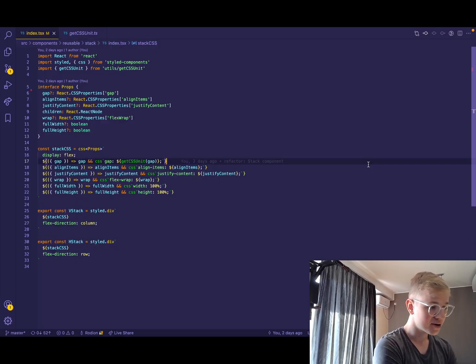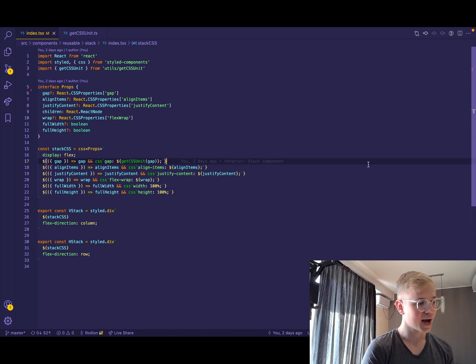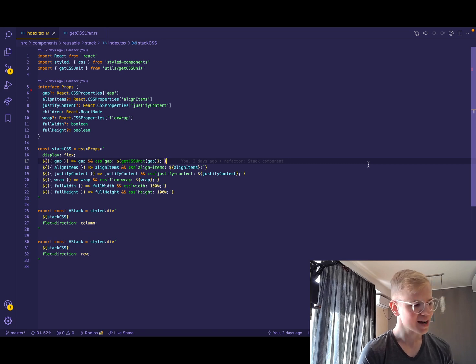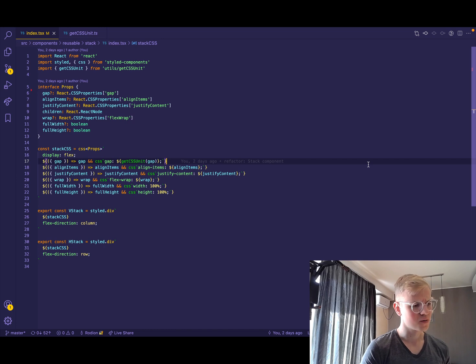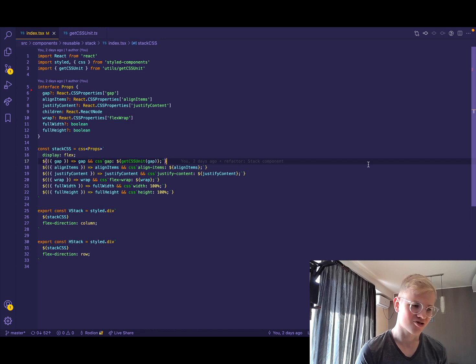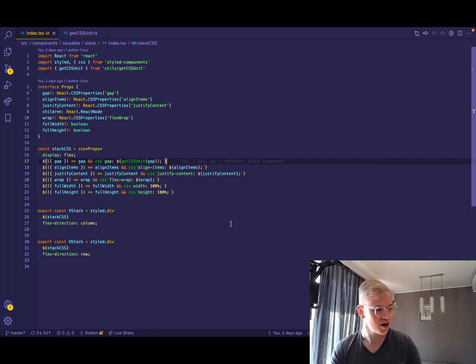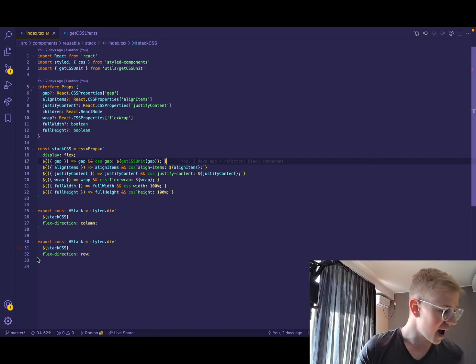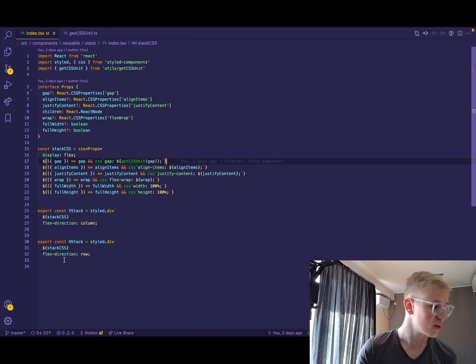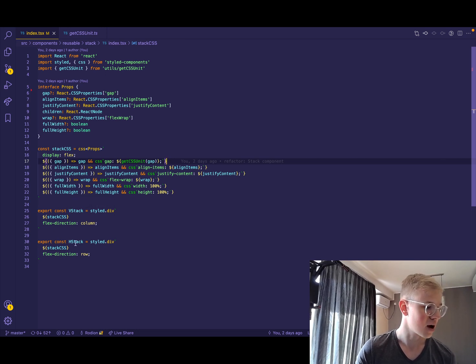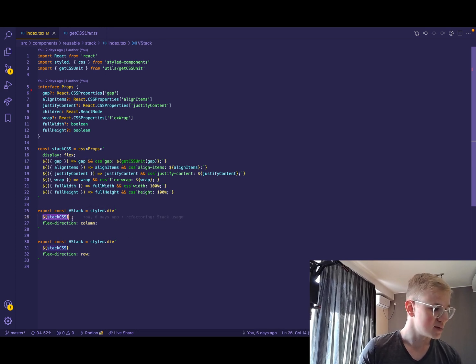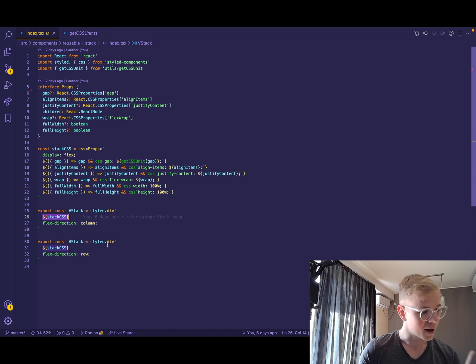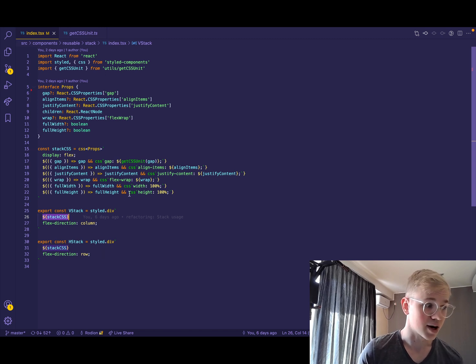So at Increaser.org, I use React, styled components and TypeScript. There is still some old part with JavaScript, but I try to get rid of them. So here I export two components, vertical stack and horizontal stack. Both of them share the same CSS, but the only difference is, of course, flex direction.